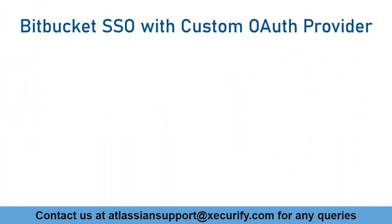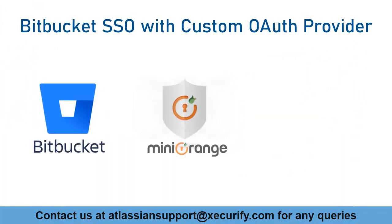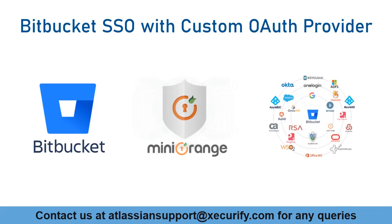So in this video, we are going to set up Bitbucket single sign-on with custom OAuth provider. Let's get started with the setup. We are going to take MiniOrange as an example to show the steps to configure your OAuth provider.